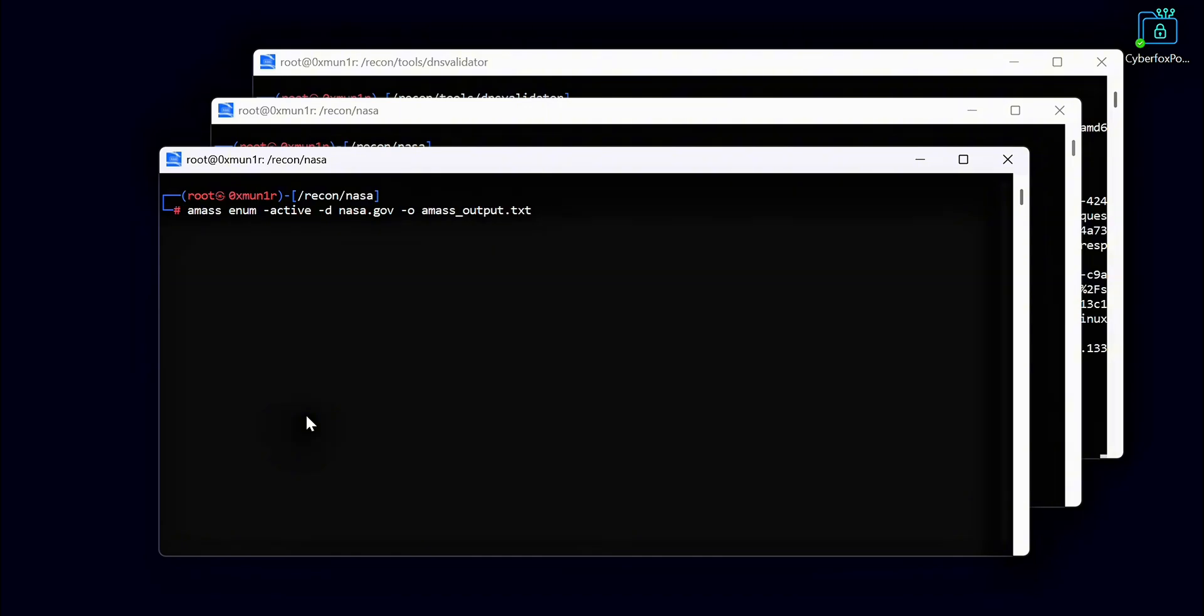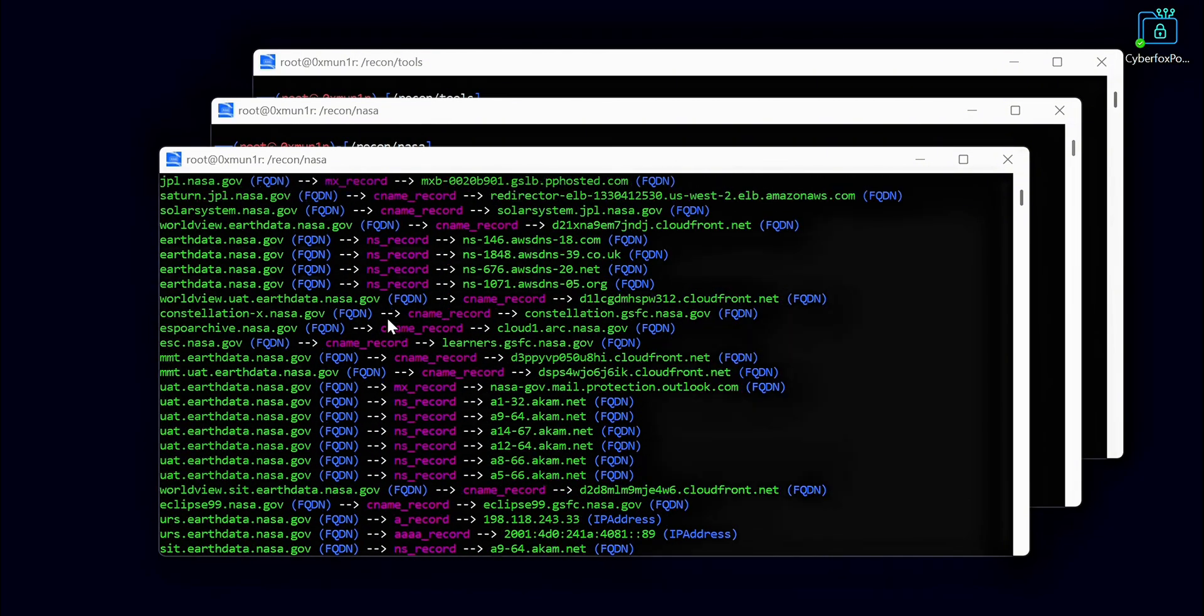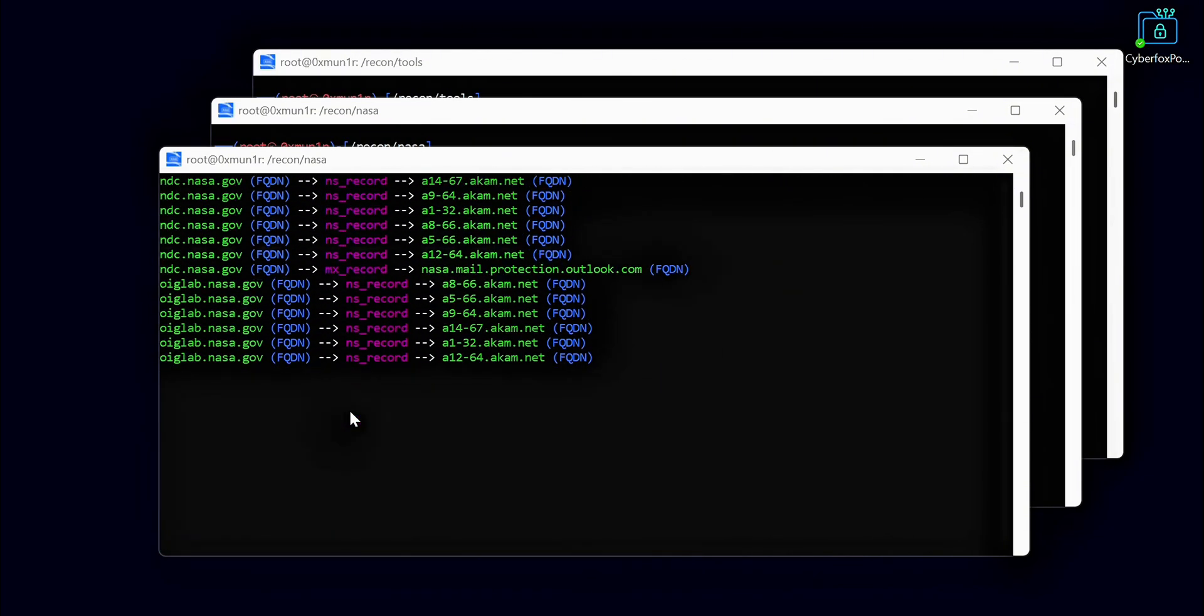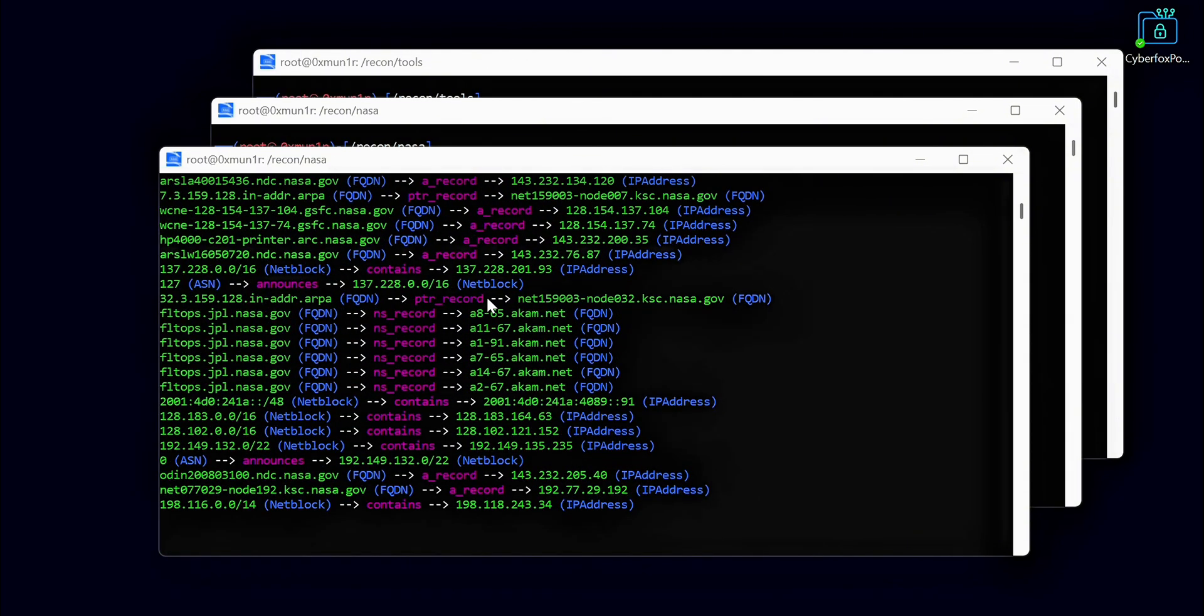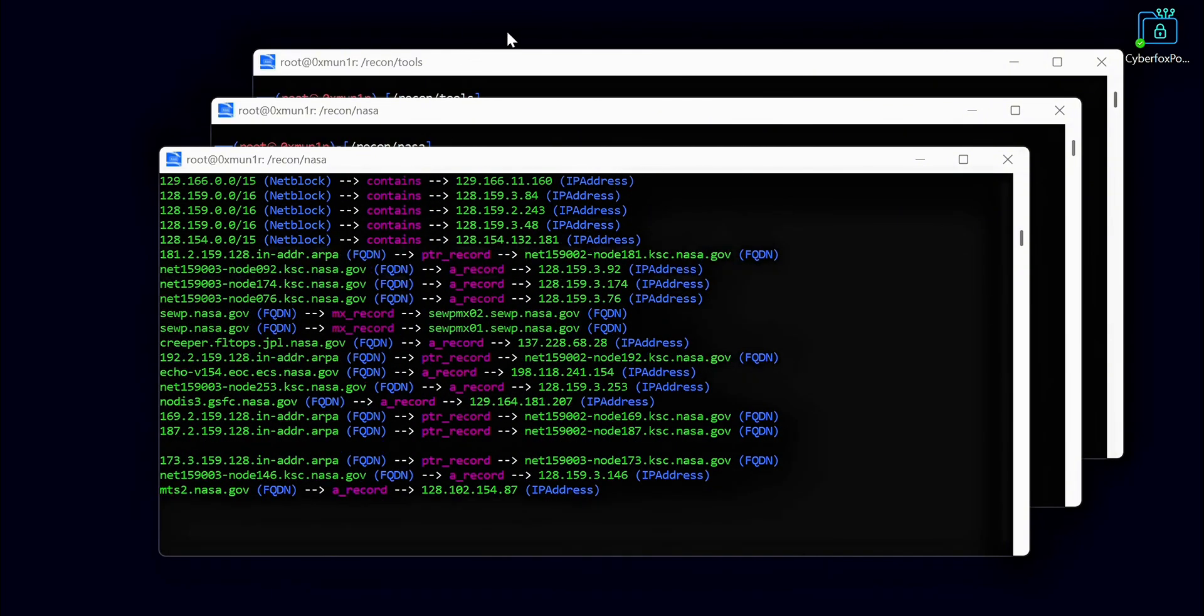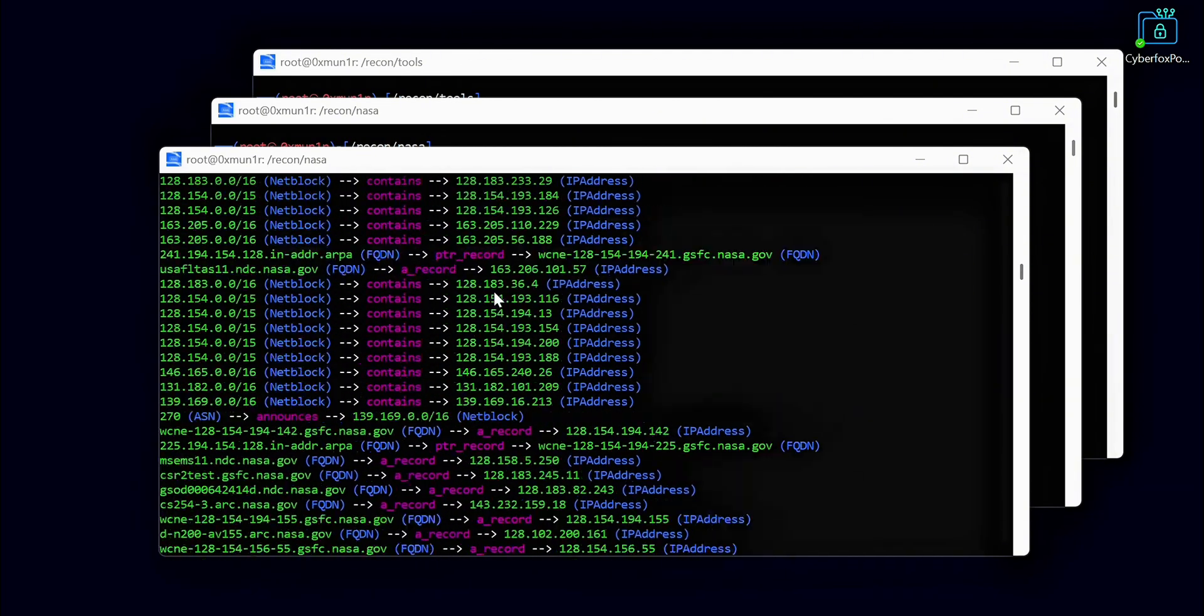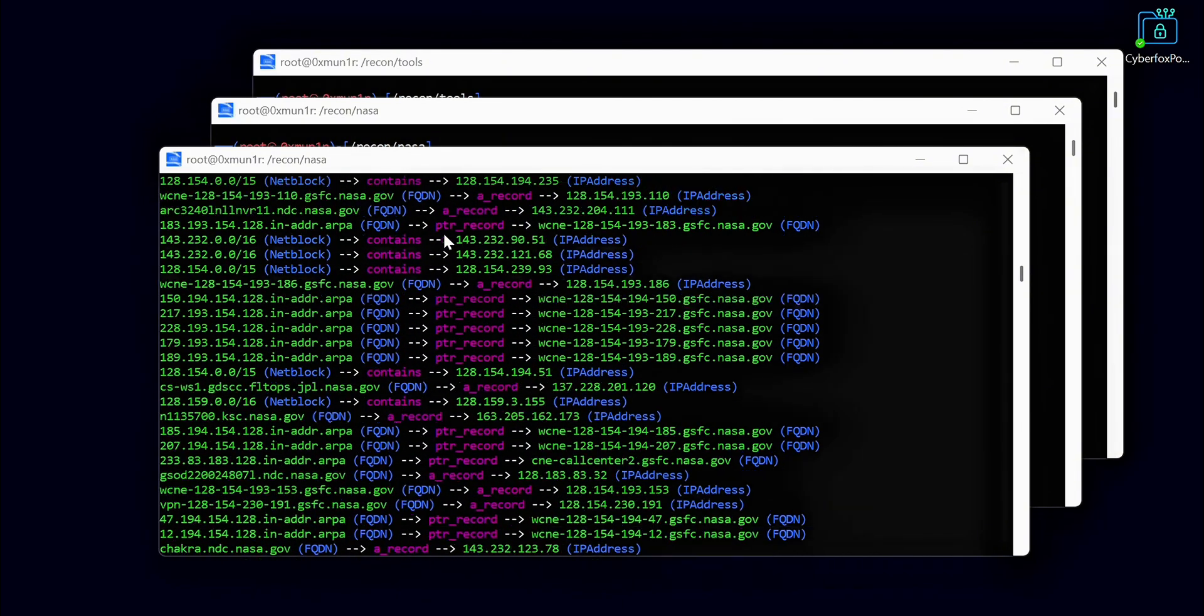Amass gives us more results compared to other tools. It not only finds subdomains but also provides extra information like IP addresses, ASN numbers, and services running on the domains. Because of this, Amass works a bit slower, but the results it gives are very efficient and valuable for our recon process. Be patient while waiting for the results. If you rush, you might miss important information and even potential bugs.